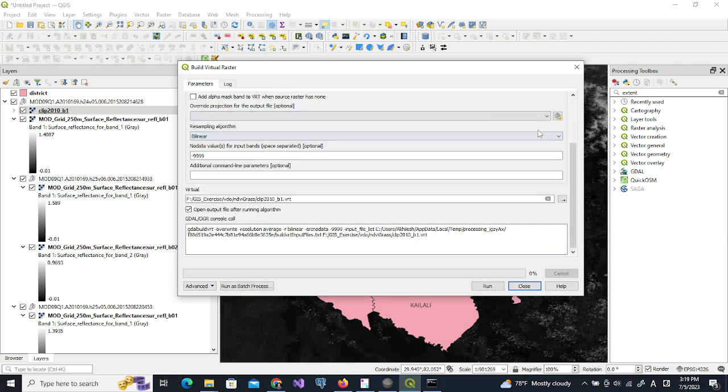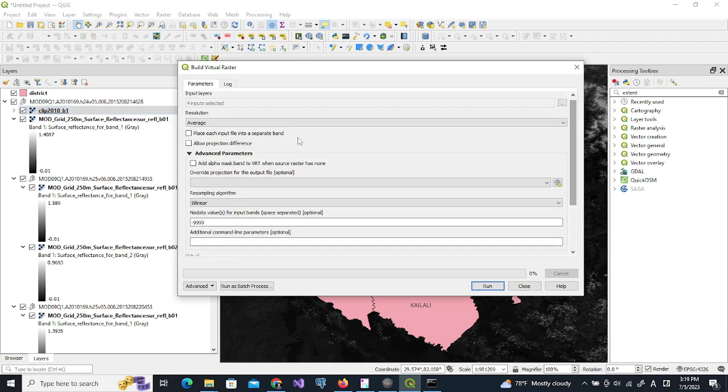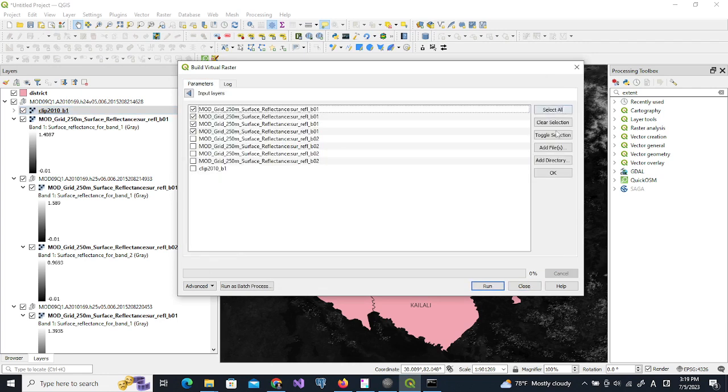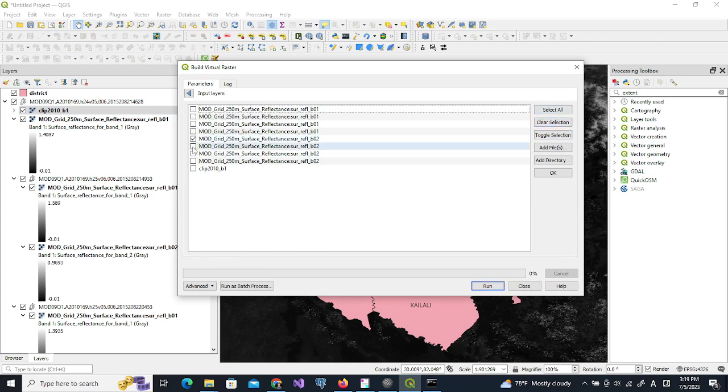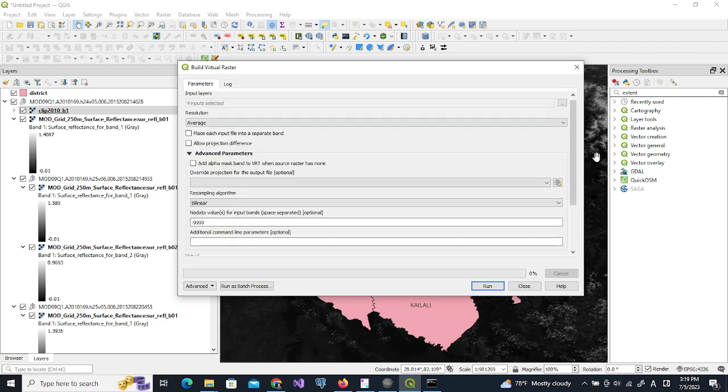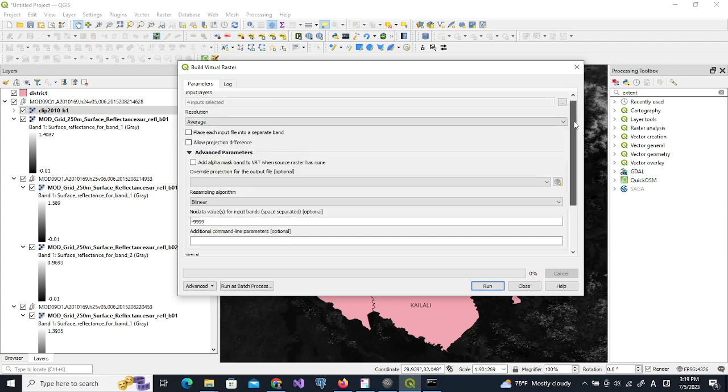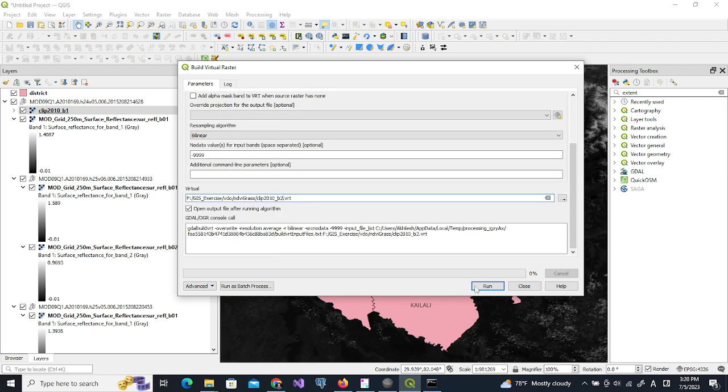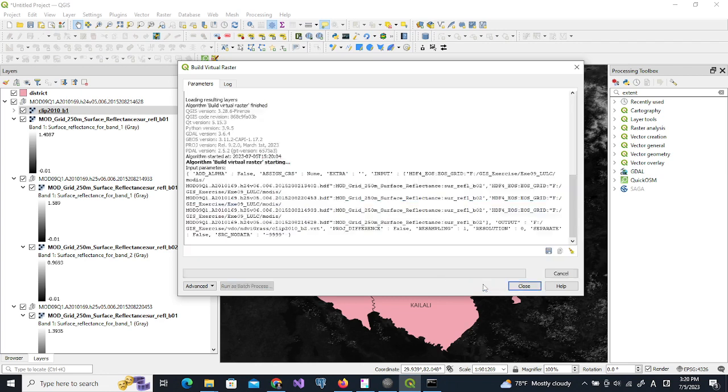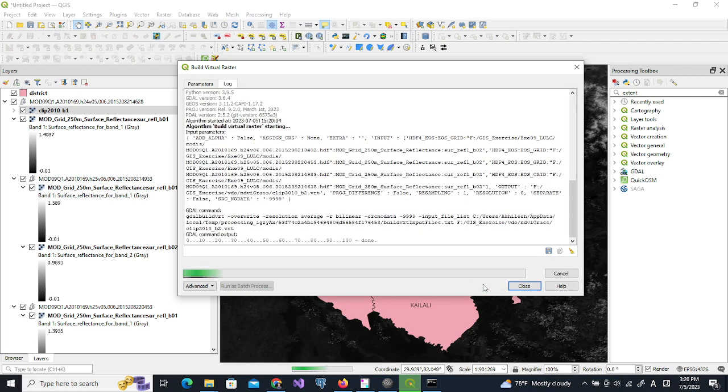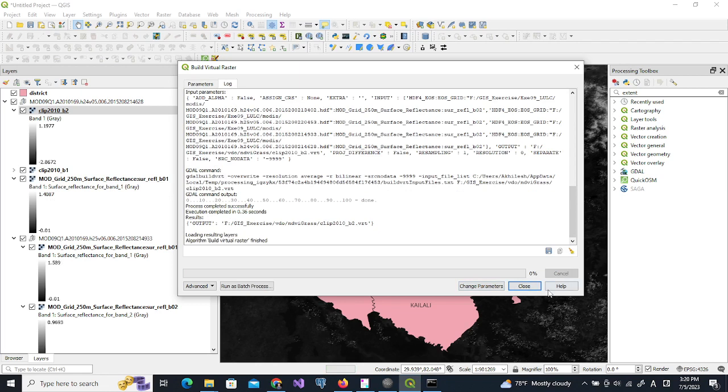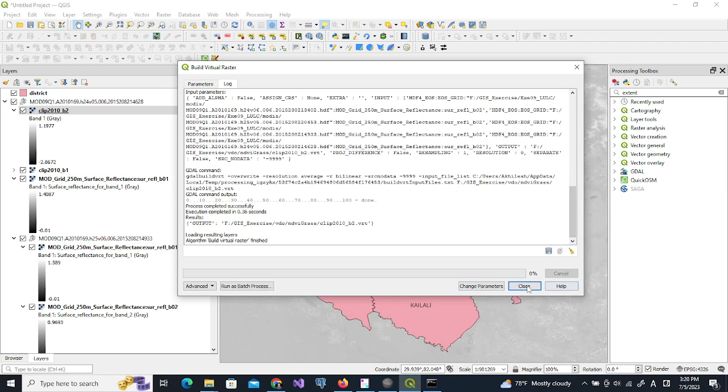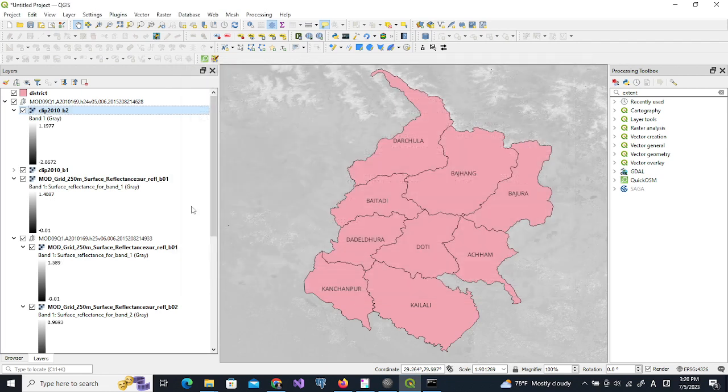And again if we run this with new parameters, this time we use the b02 band and change everything remaining the same. We change the output to b02.vrt. It is done.